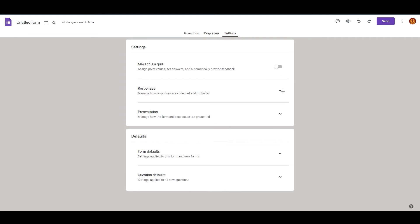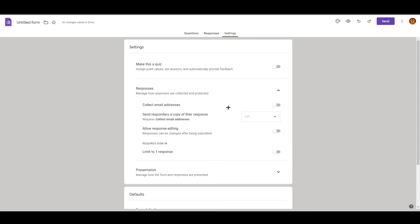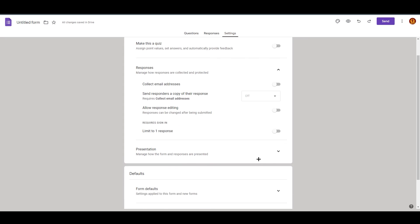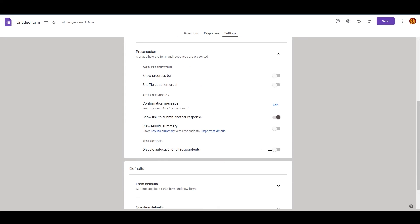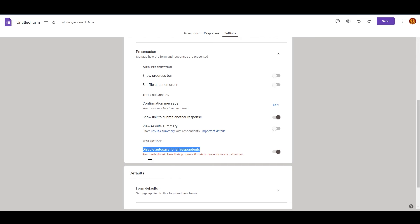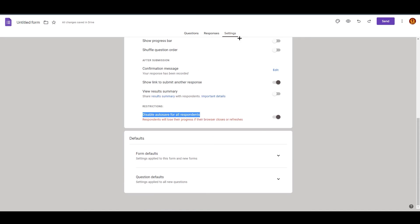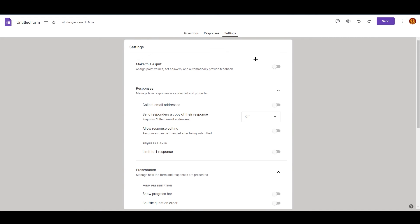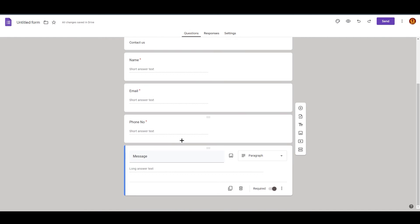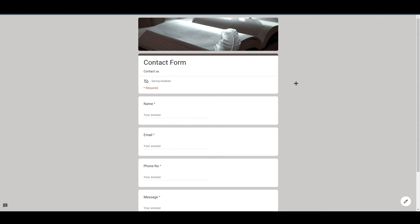In Settings, you can edit options like collecting emails and sending a copy of the response. There are also some restrictions you can disable — for example, 'Responders will lose their progress if their browser closes or refreshes.' Since this isn't a quiz, if that happens they can easily fill it out again. You can play around with all these options yourself. Click the Preview button to open a new tab and see how the form will look.